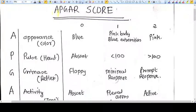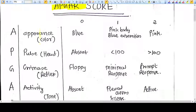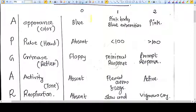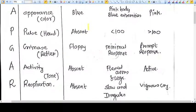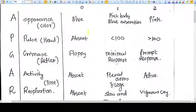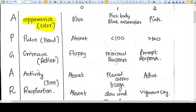Let's understand APGAR score in detail. APGAR score means the vital monitoring — the various vitals of newborn babies that can be monitored and noted down. We have a mnemonic of APGAR score. A means appearance, that means the color of the baby.